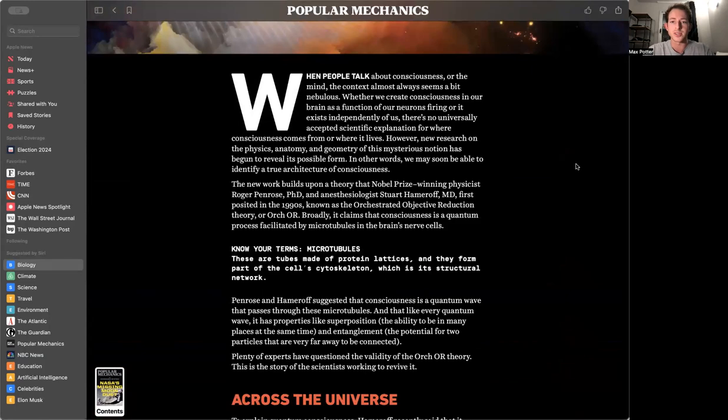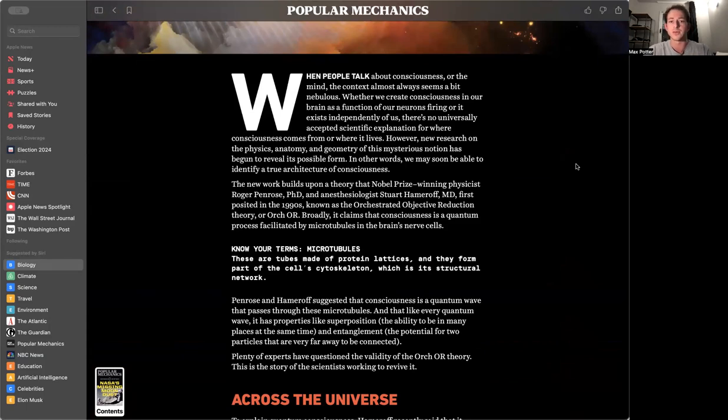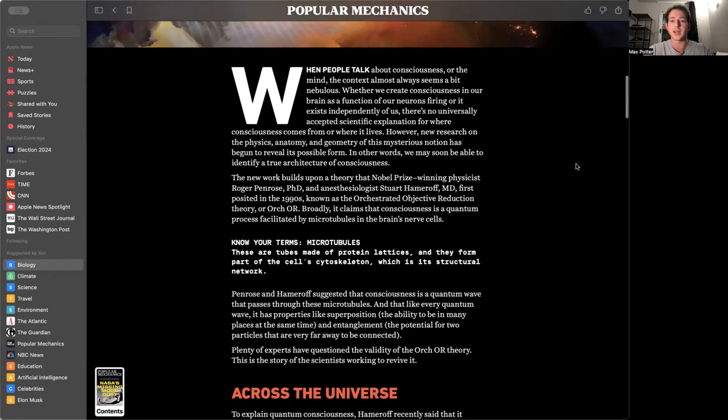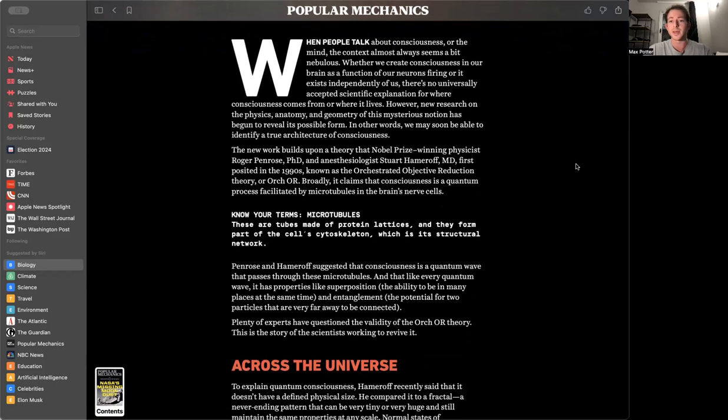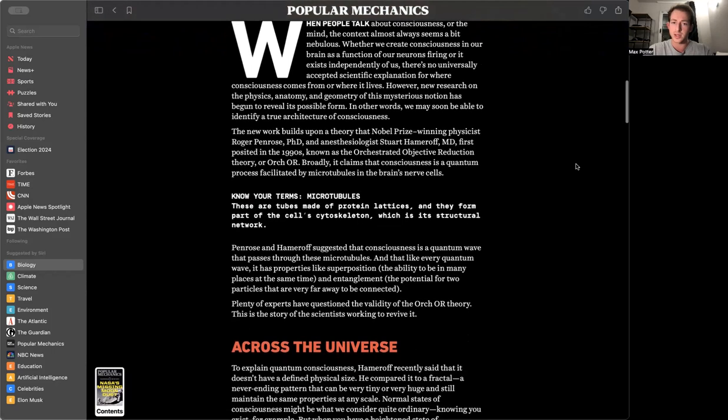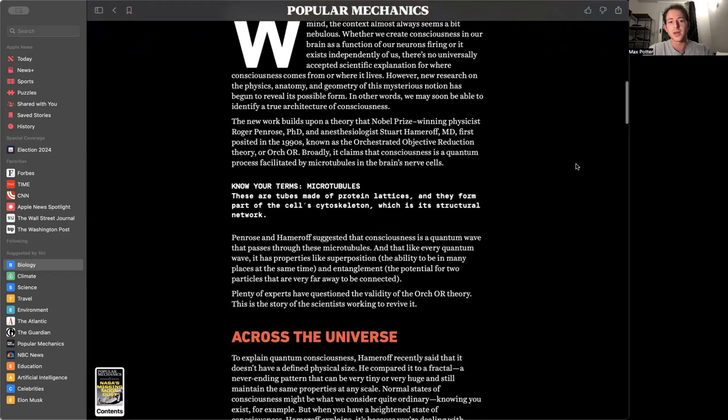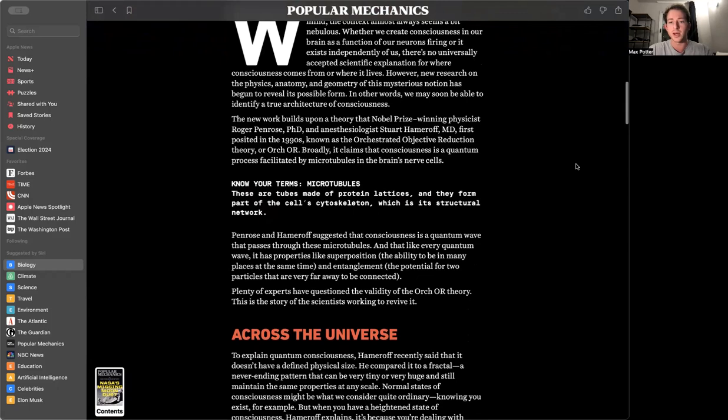So let's start with the article from Popular Mechanics called Scientists Believe They've Unlocked Consciousness and It Connects to the Entire Universe. Not clickbait at all, it's just a simple quantum wave that can interact with everything that's ever existed by Susan Leahy.